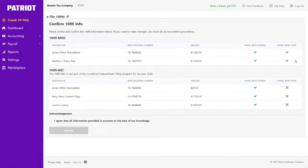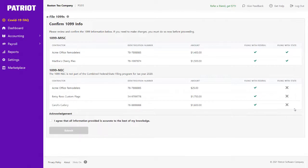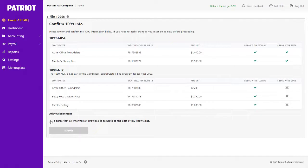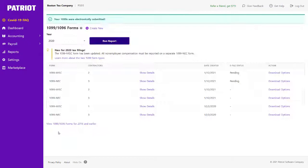And whether Patriot will also be filing with the state. You will notice for the 1099 NEC, Patriot is not filing with the states because the IRS has not made that available. Once I review everything for accuracy, I will click I agree that all information provided is accurate to the best of my knowledge, and click Submit.